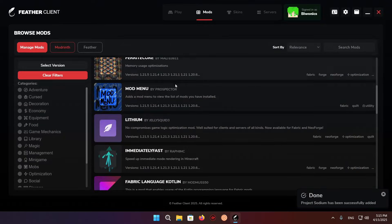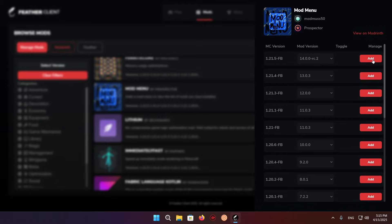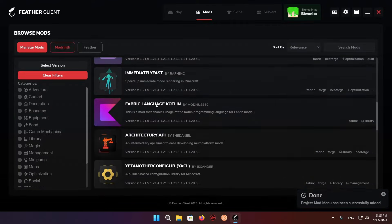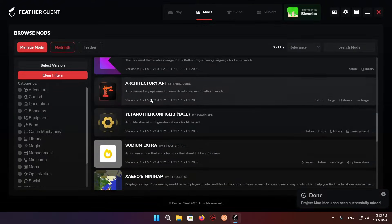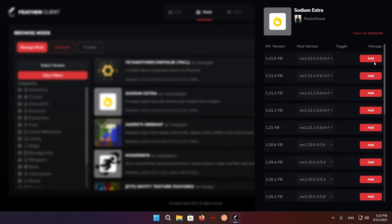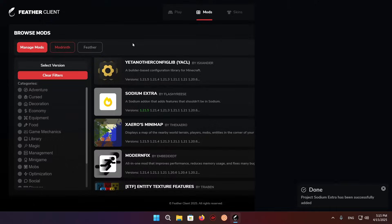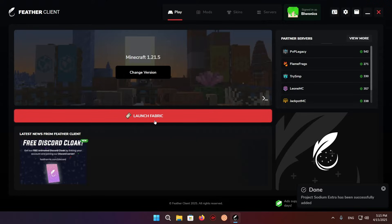Once you have that, make sure to have mod menu as well. And just add some other stuff as well, specifically Sodium Extra is good. And once you have all of these, you can just go over to play and launch the game.